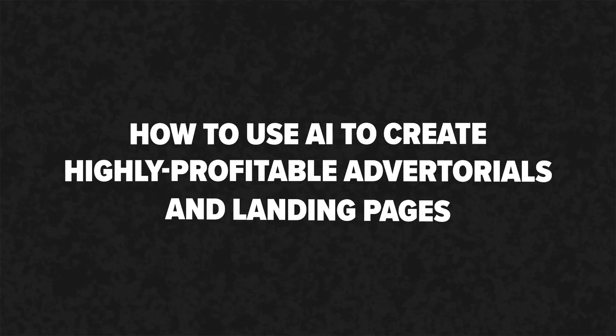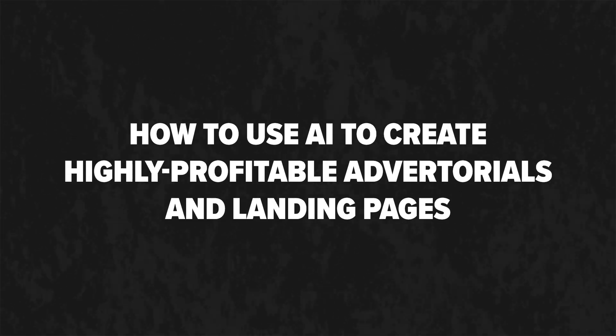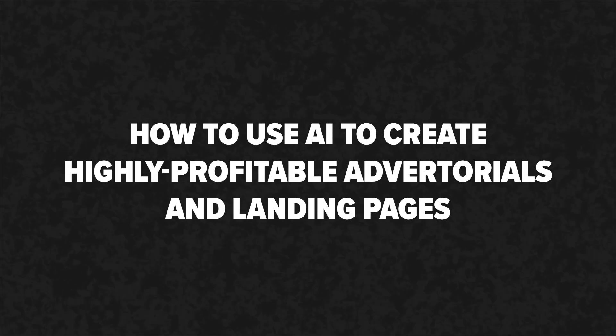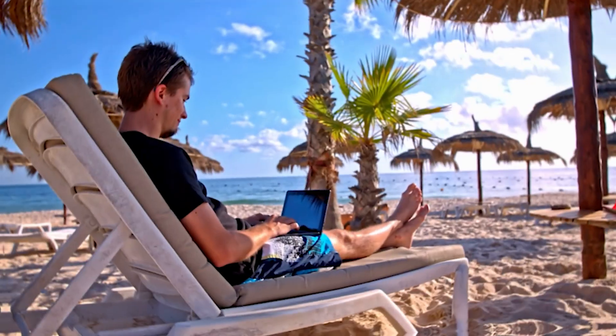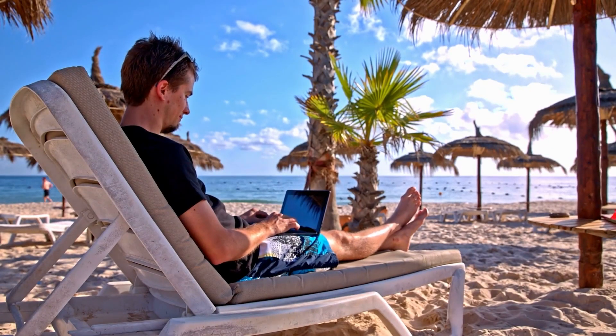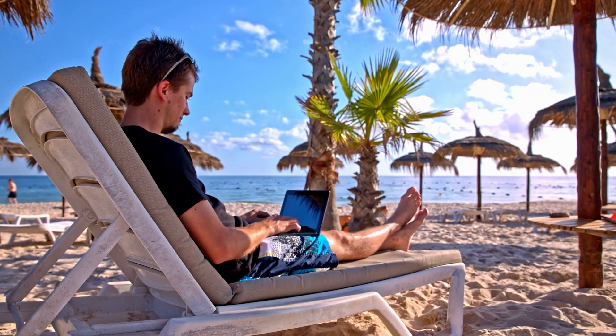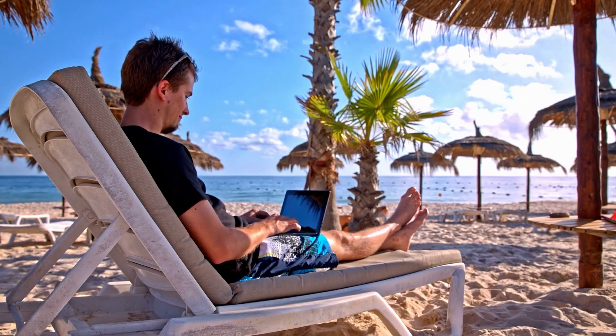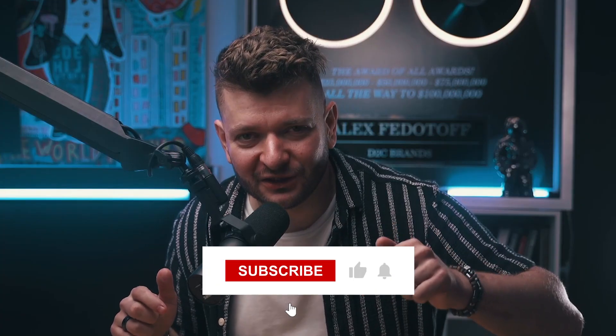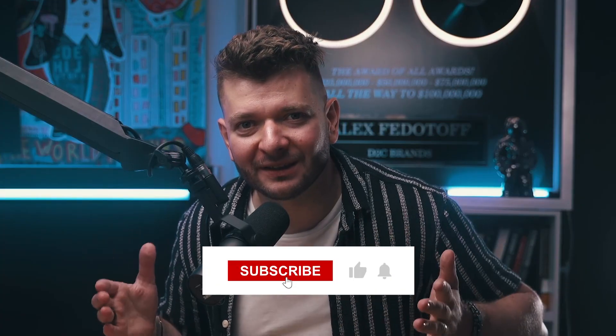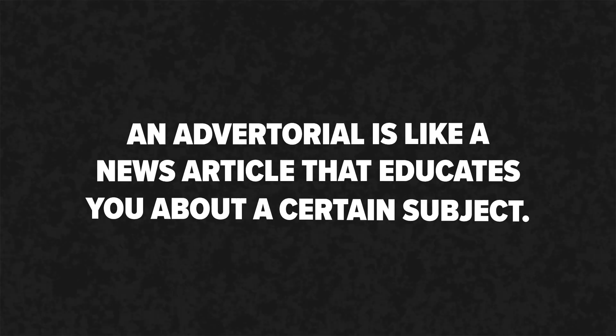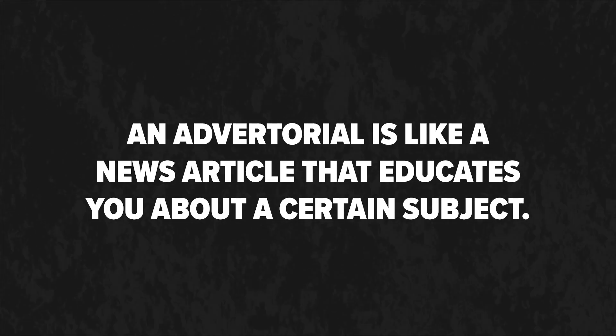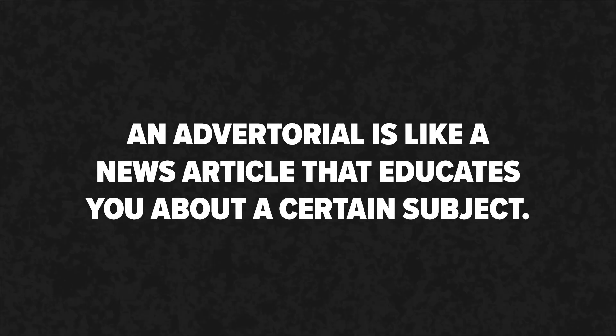In this video I'm going to show you exactly how to use AI tools to create highly profitable advertorials and landing pages for your business, so you can spend less time on your laptop and more time drinking pina coladas on a beach in Mexico. Before we jump into it, hit a like on this video so more people can see it and subscribe to my channel if you're not.